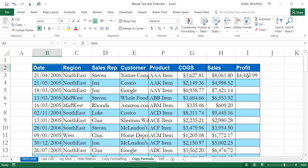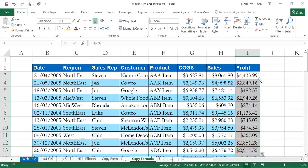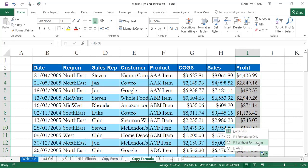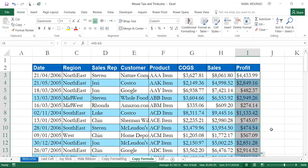In the next step, I'll show you how to copy a formula. I have a formula that calculates profit by subtracting cost of goods sold from sales. I hover over the lower-right corner — the AutoFill handle — and double-click to copy it down. However, this messes up the formatting. To fix that, I click the small options tag that appears and select 'Fill Without Formatting,' which restores the original formatting.